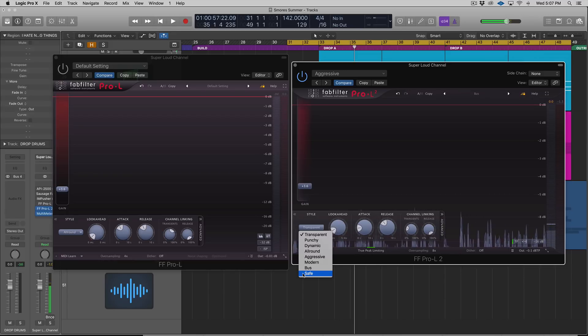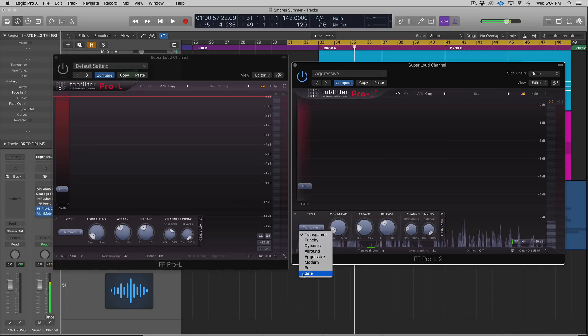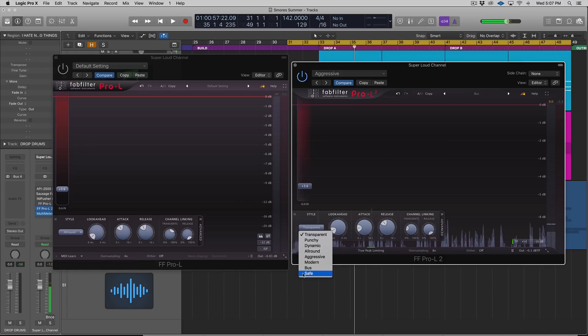And then Safe. This is for when you're not super worried about volume and gain and getting as much gain as you can out of the mix, but you're more worried about distortion. Hence the Safe mode.